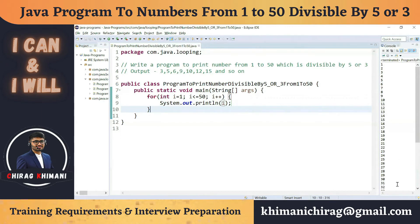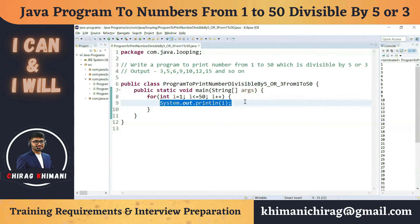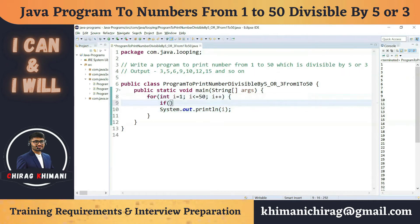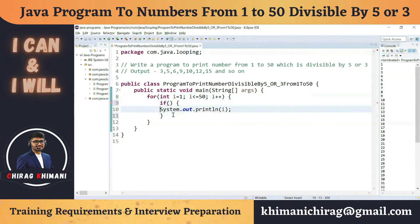Now we are printing 1 to 50, and this print statement outputs to the console. We need to add a restriction: only print i if it is divisible by 5 or 3. Whenever we need to add a condition, we use an if statement, so I'll write if (some condition) with opening and closing curly brackets.